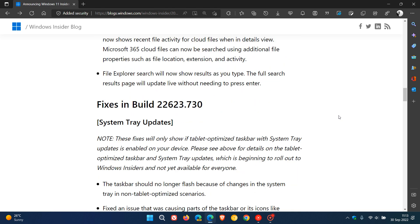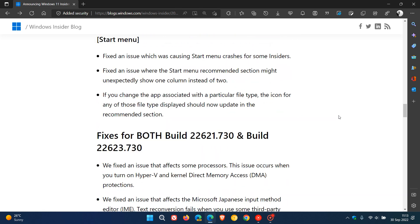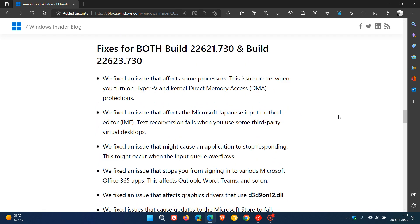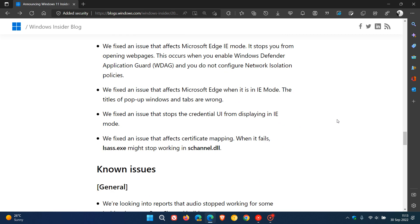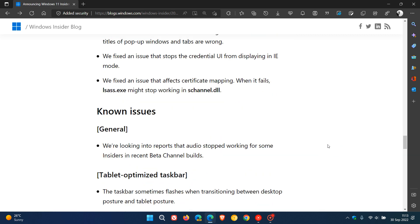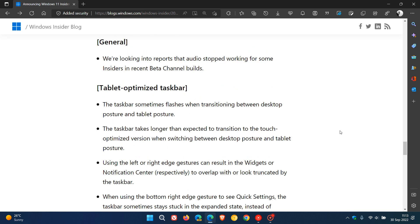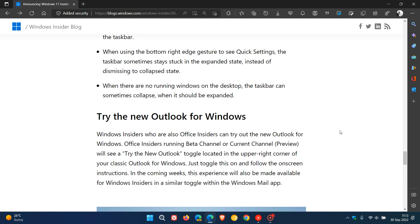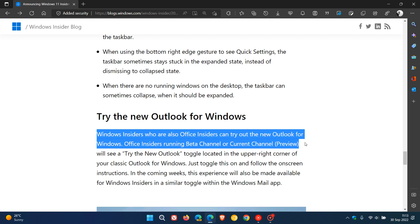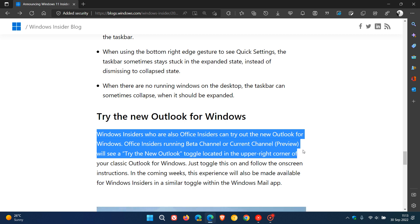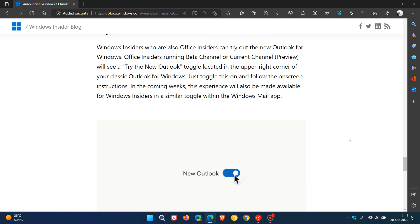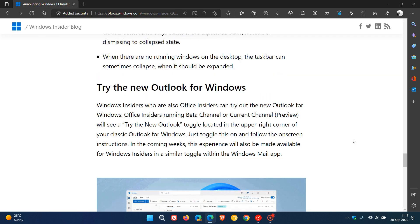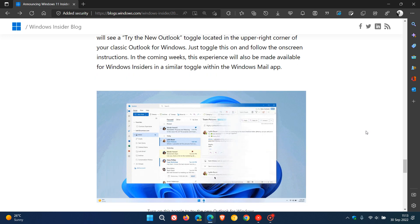We also get all the different fixes that have rolled out for both builds. This is the beta channel, so there will be quite a lot of fixes and known issues as these are preview builds. You can also try the new Outlook for Windows. Windows insiders who are also Office insiders can try out the new Outlook for Windows. Office insiders running beta channel or current channel preview will see a try new Outlook toggle. I actually posted on this yesterday, so I'll leave a link in the description to the new Outlook for Windows.